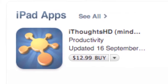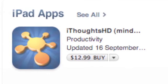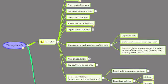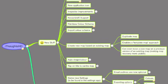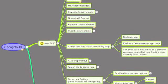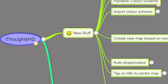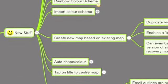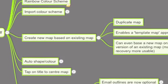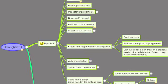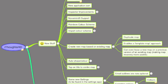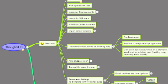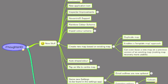iThoughts HD is a very good mind mapping application, good for students and teachers to use. For teachers it's particularly useful because it works on a projector. Most iPad apps at this stage don't work on projectors — this one does.